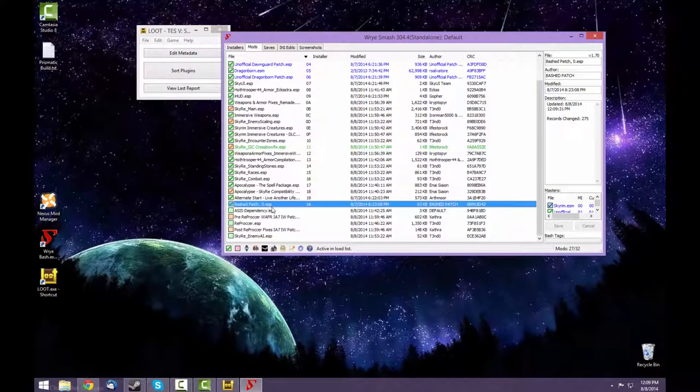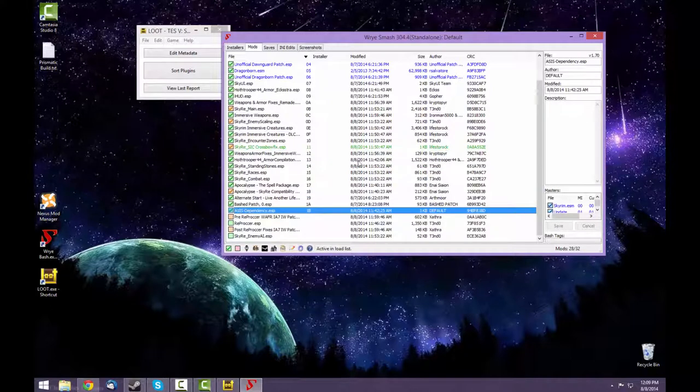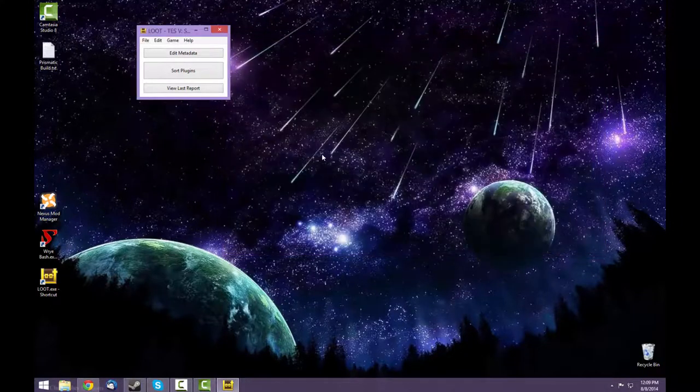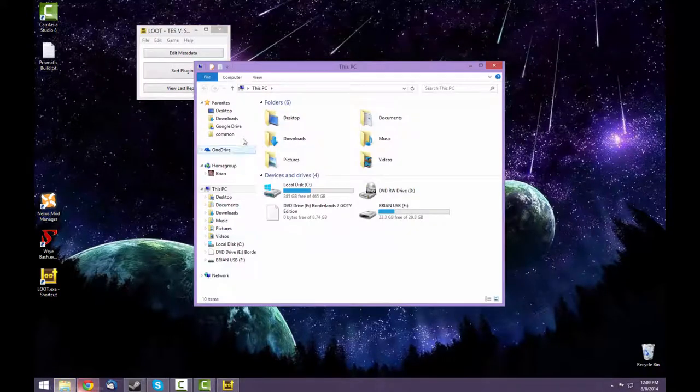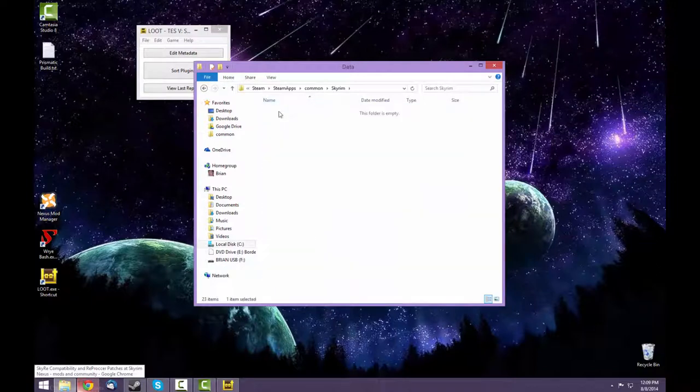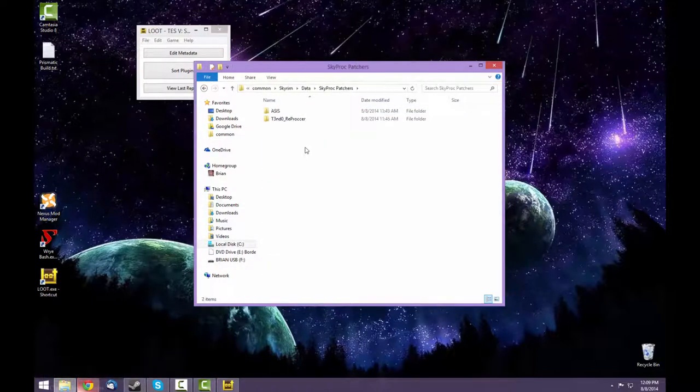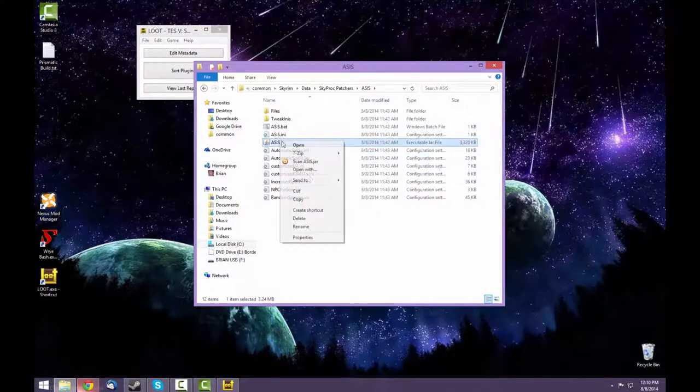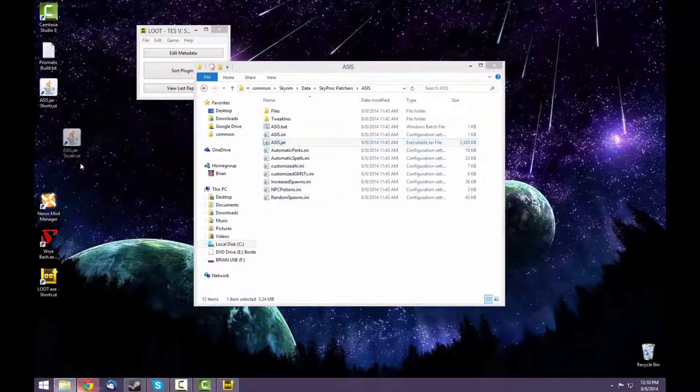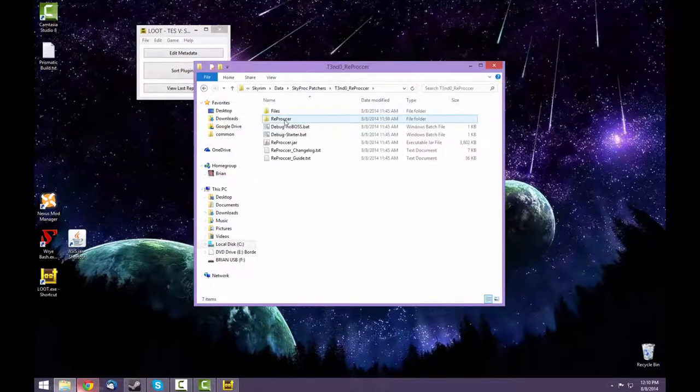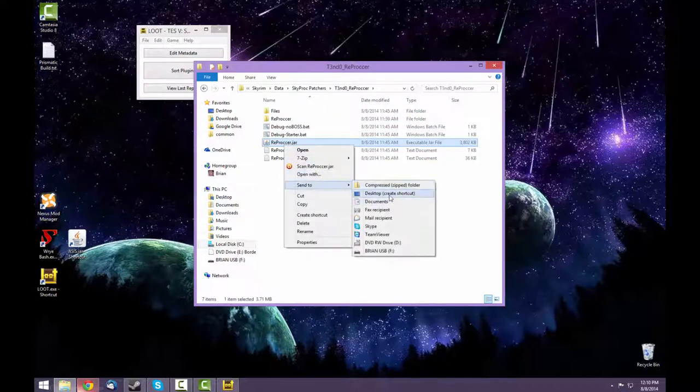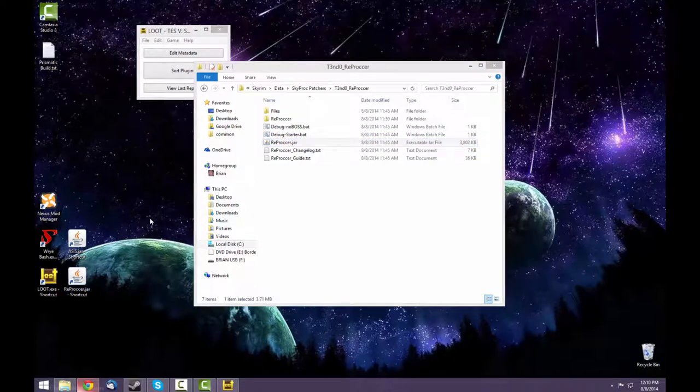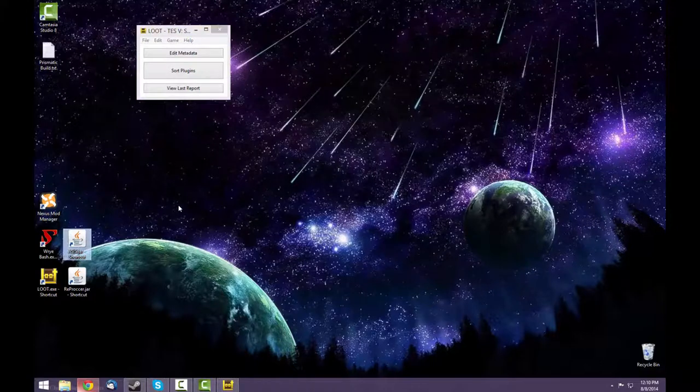Once the bashed patch is rebuilt, activate the ASIS dependency plugin. Now find your Skyrim data folder and go to the Sky proc patches folder. In the ASIS I'm going to send a shortcut to the desktop. And for the Reproccer I'm going to send a shortcut to the desktop as well. Run the ASIS file.